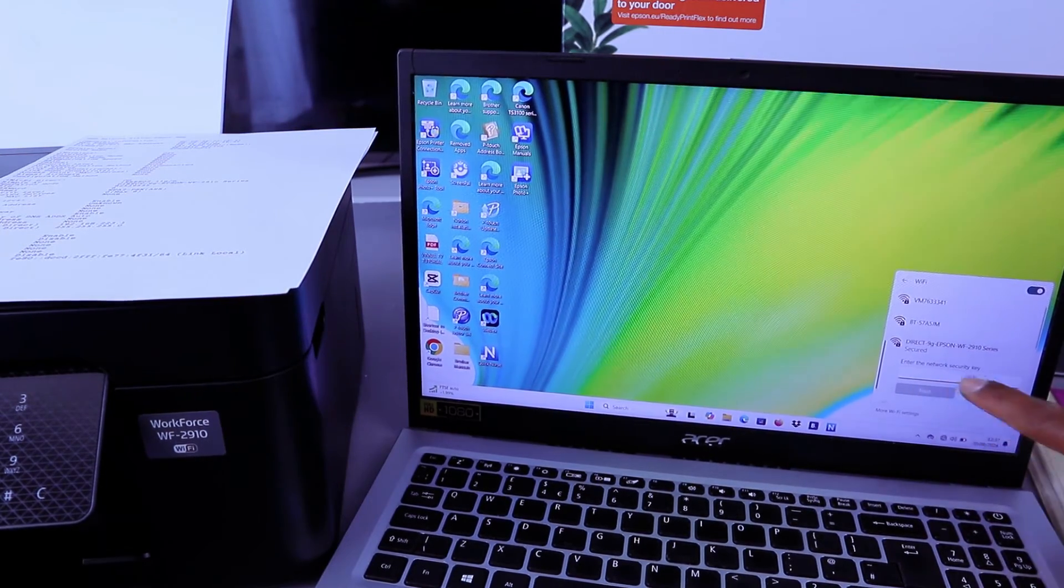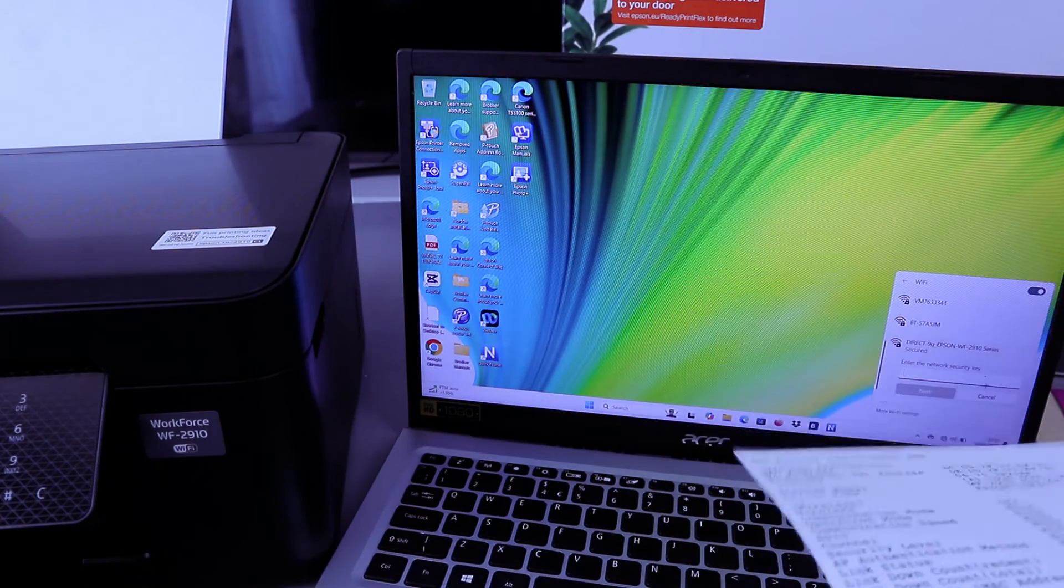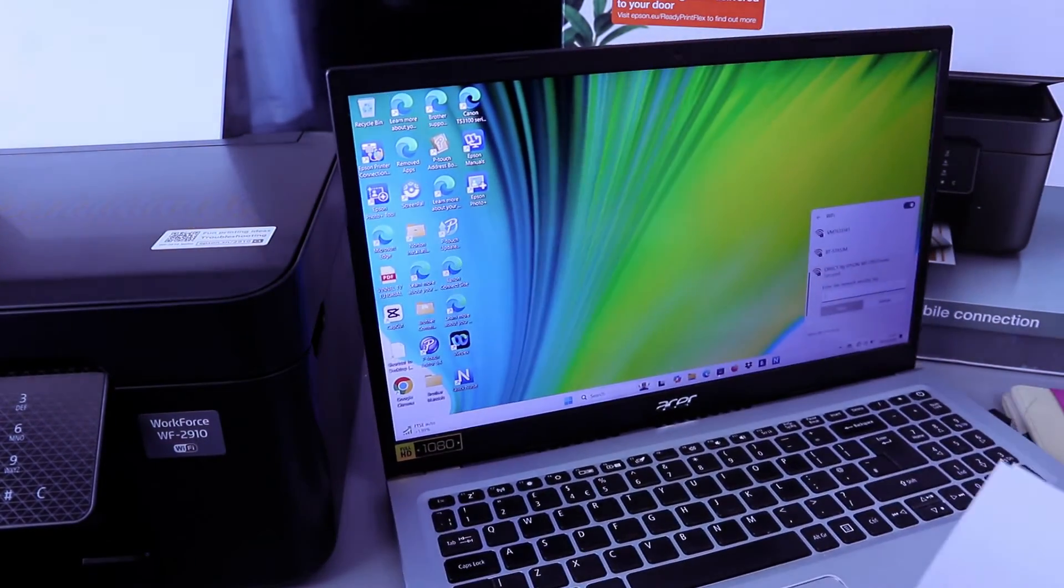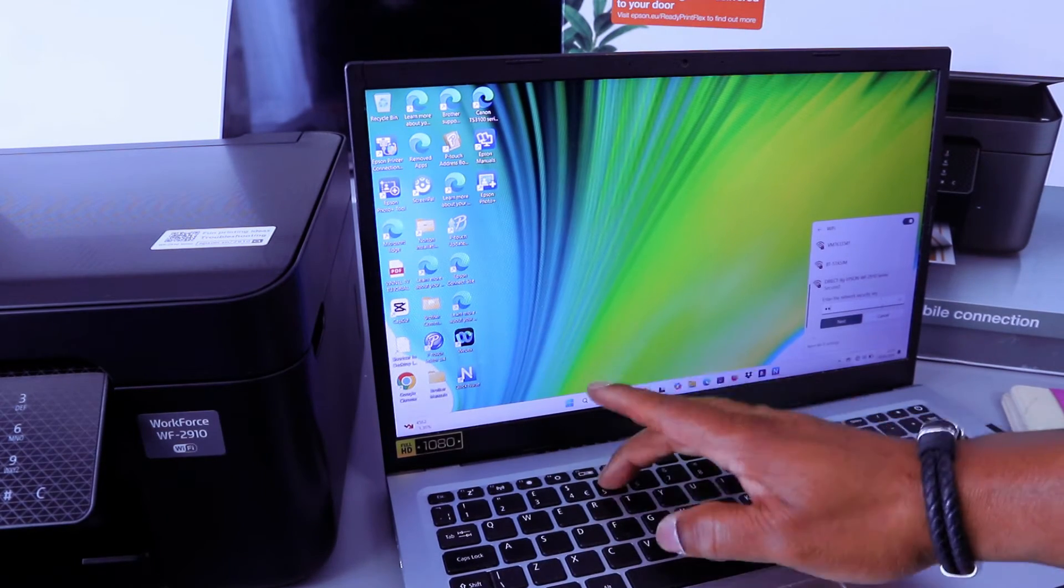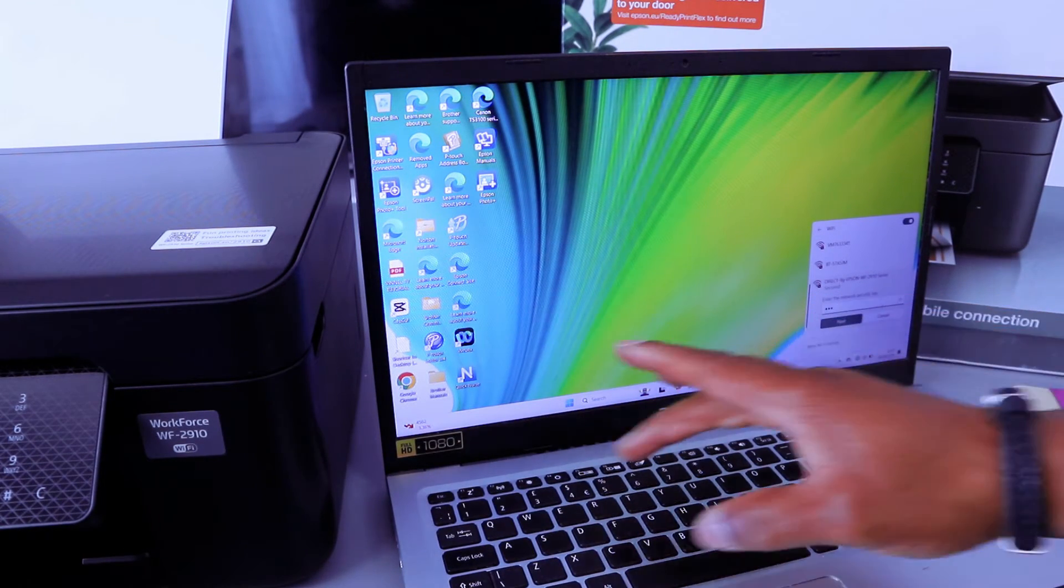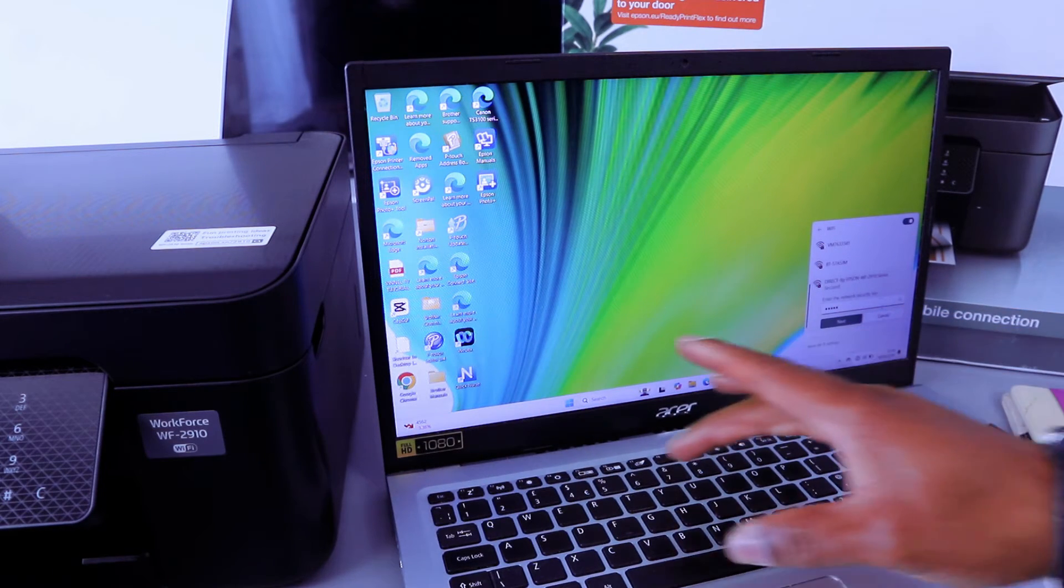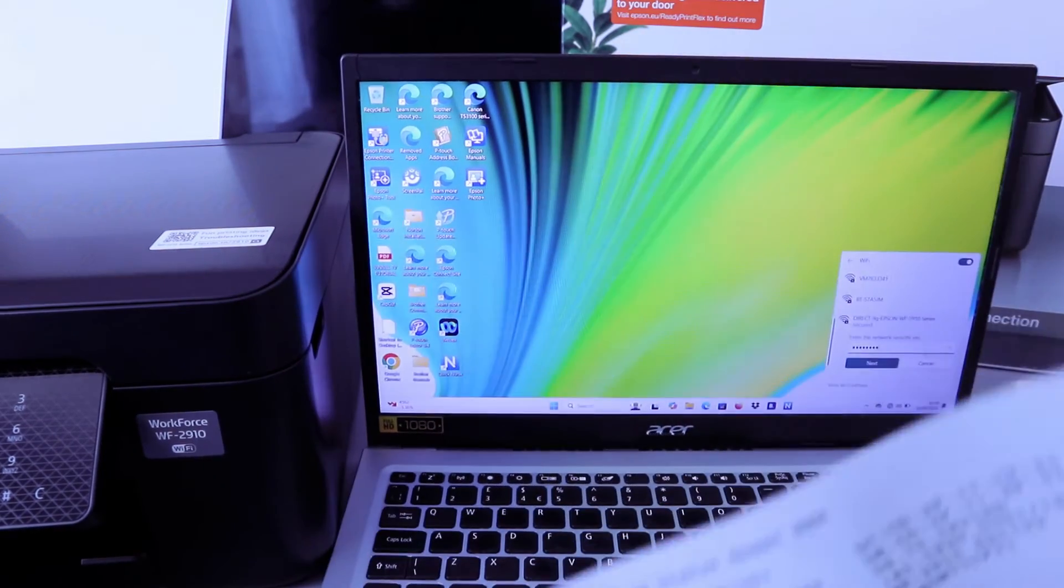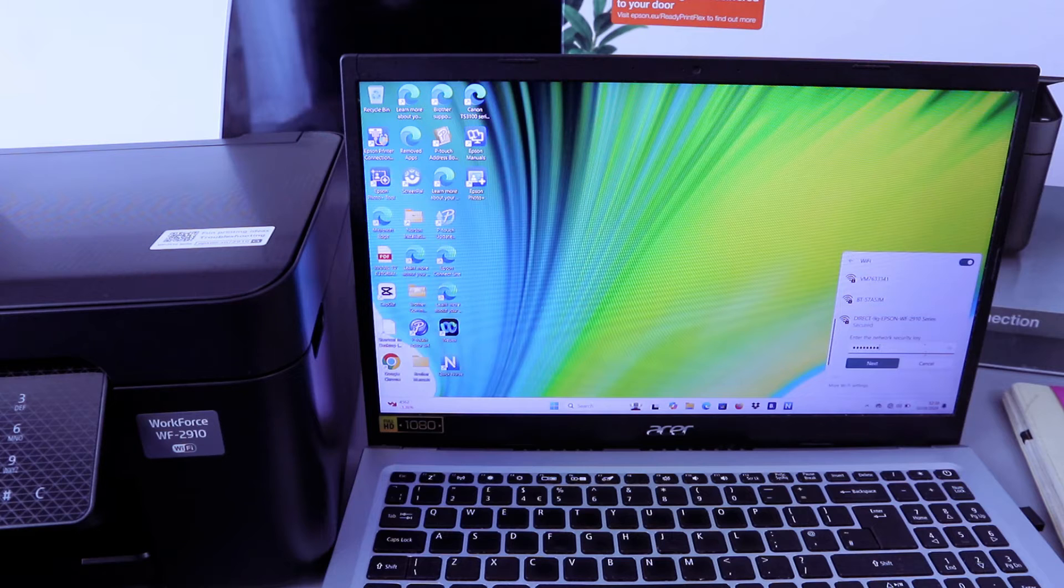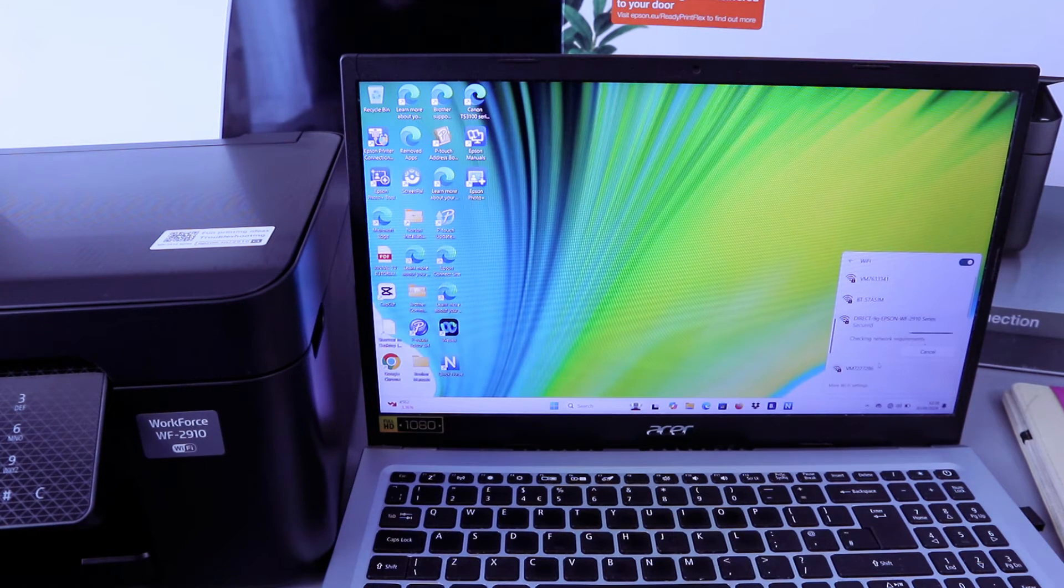Then you need to type the password. So we have the password information number here. So I'm going to type the details that we printed out. Once you type the password, you can select the I sign for you to double check it. And once you've done that, then you select Next.